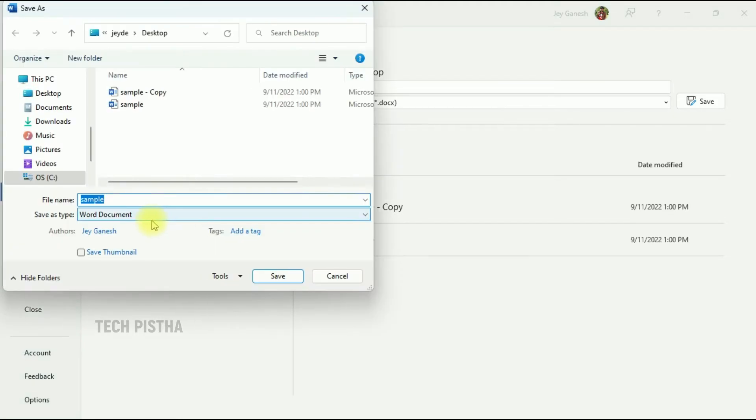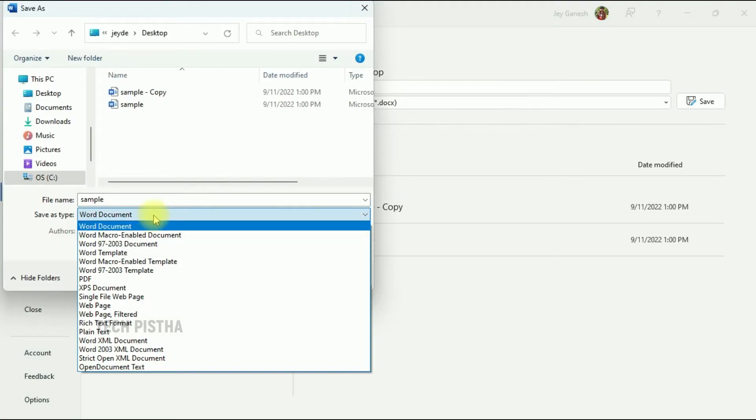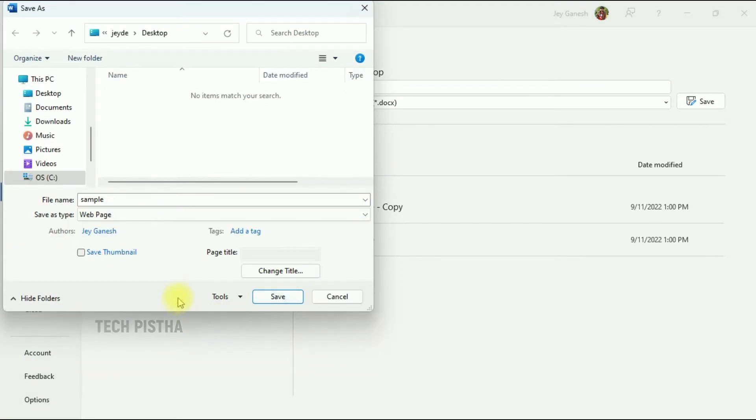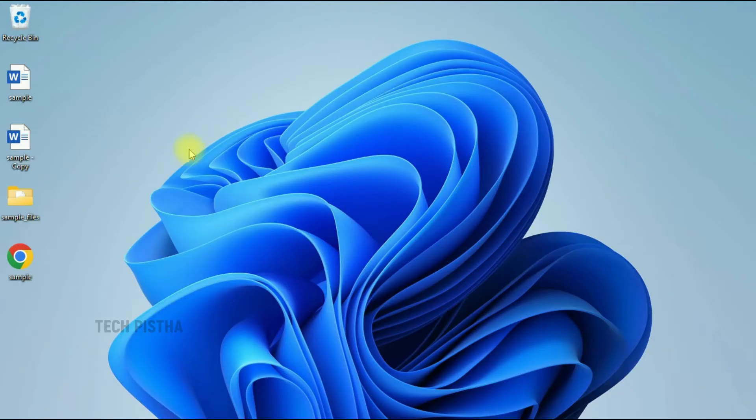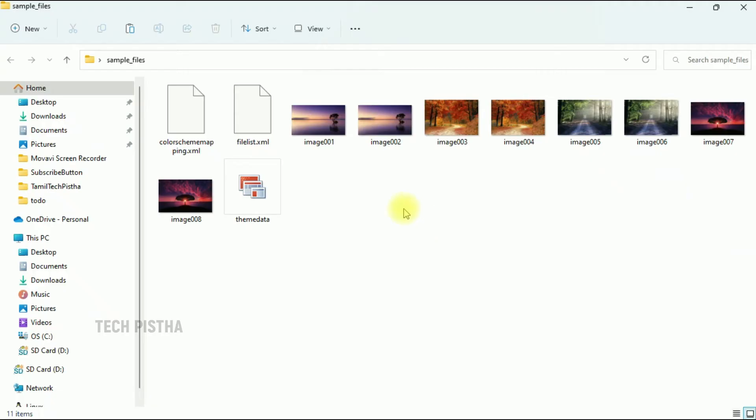Here you have to change the option to Web Page. That's it, now click Save. You can go and check your desktop. It will create the HTML file with a source folder. Open the folder and check it out - all of the images have been exported.